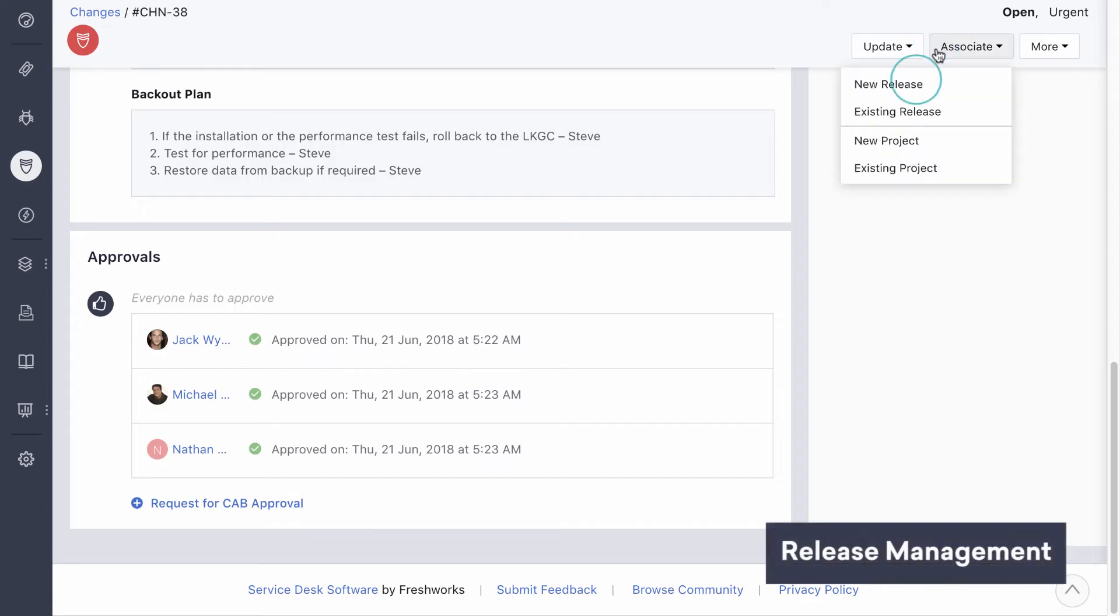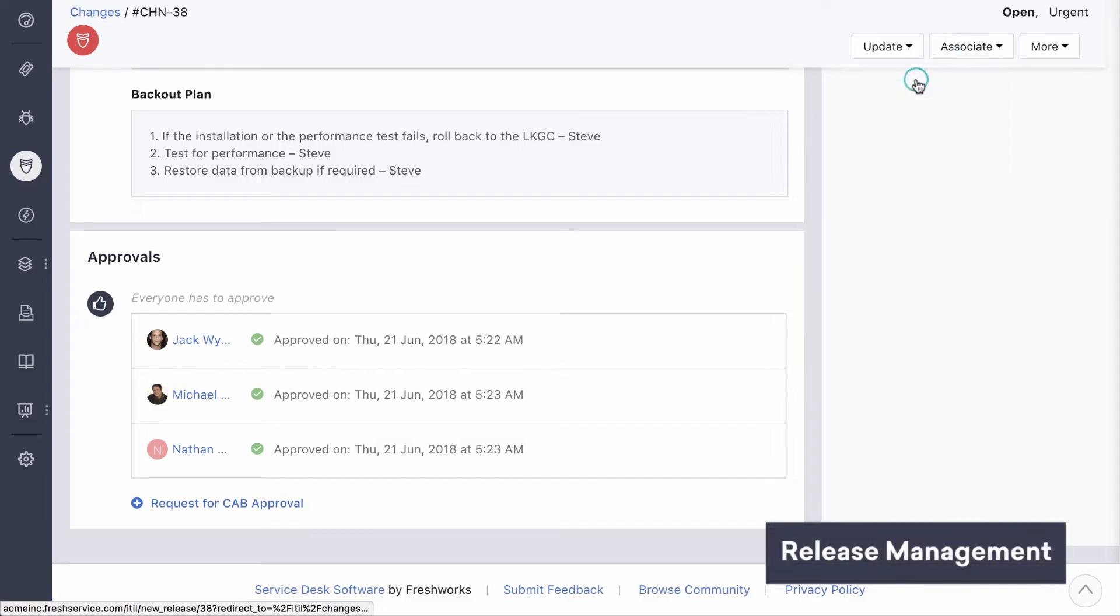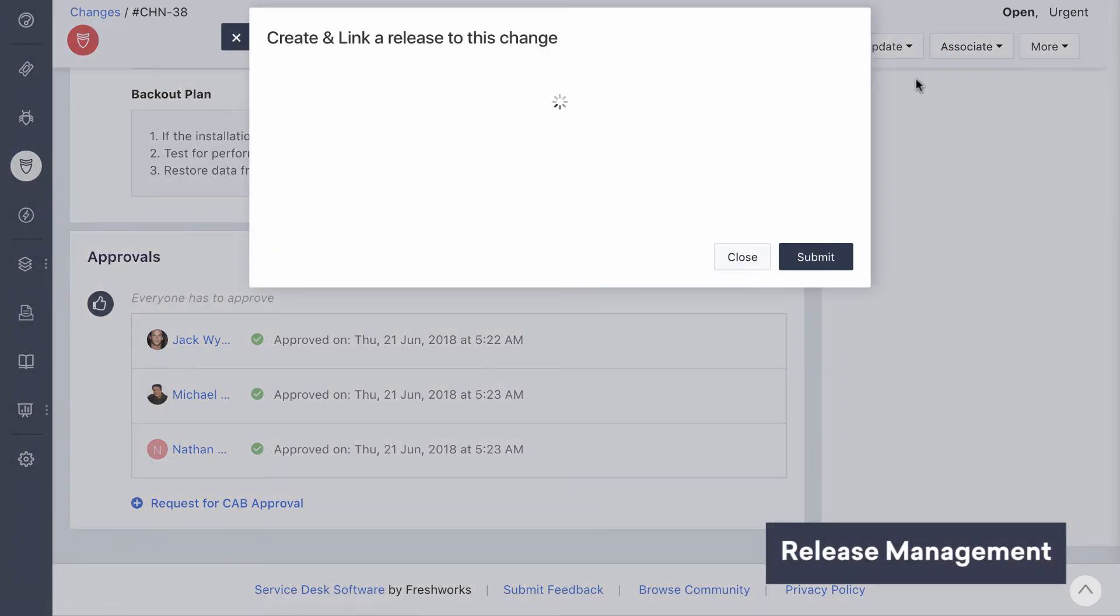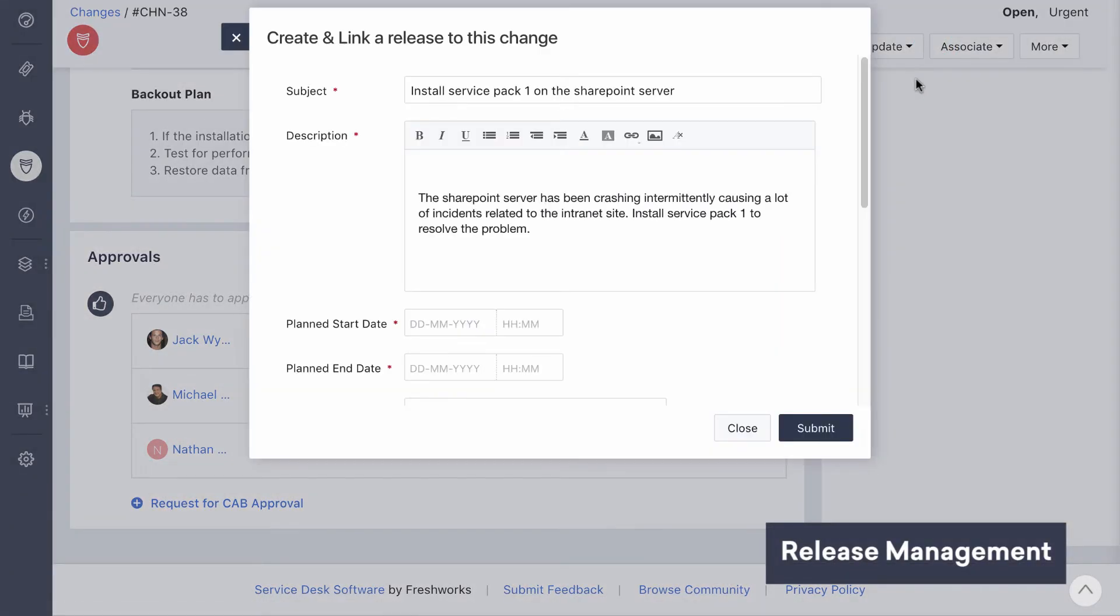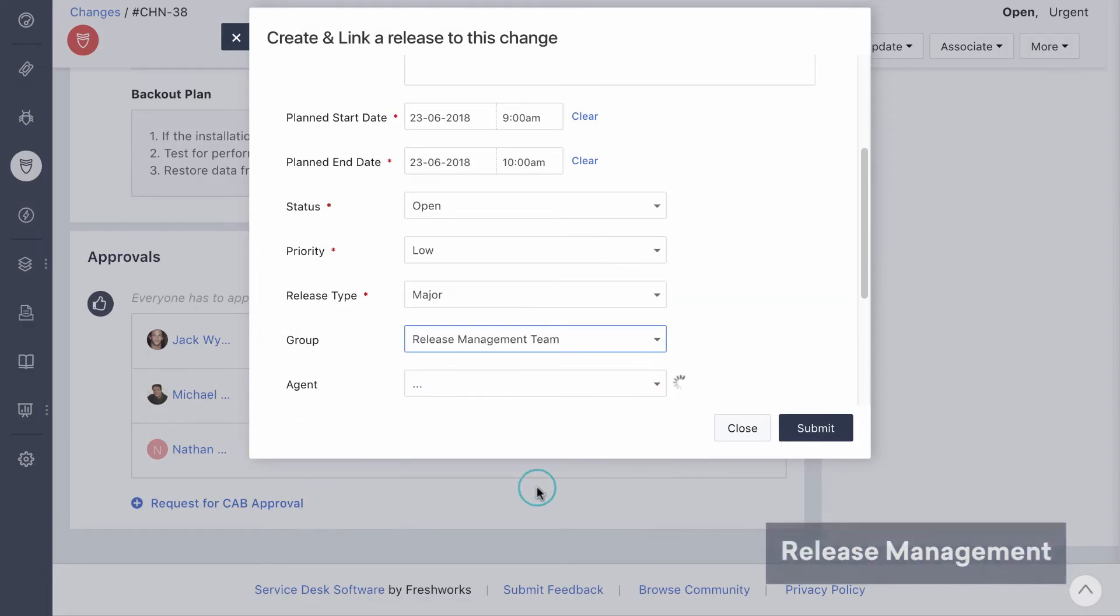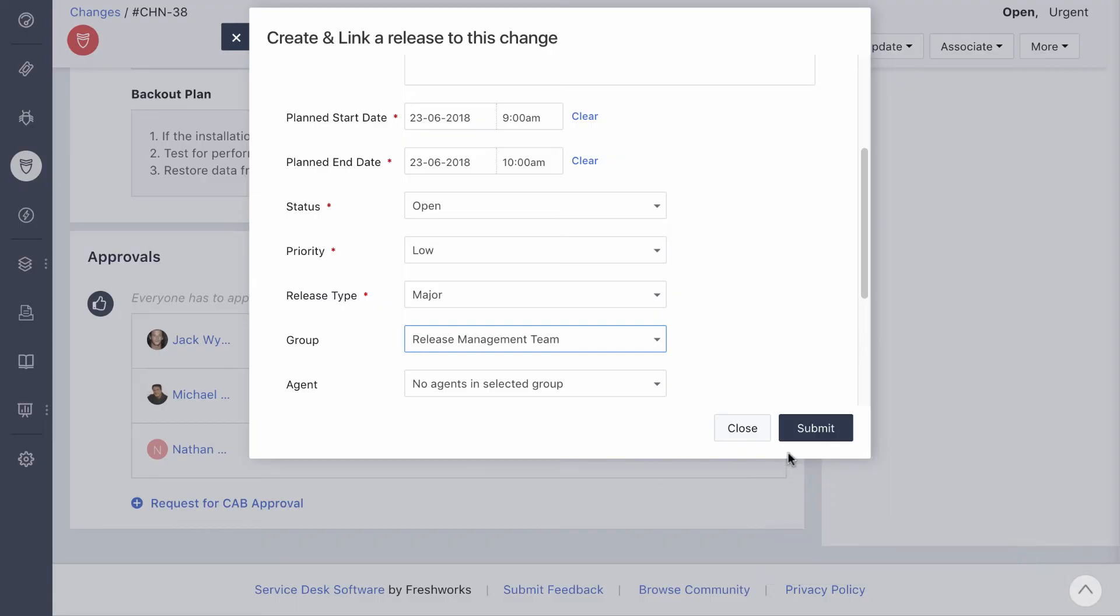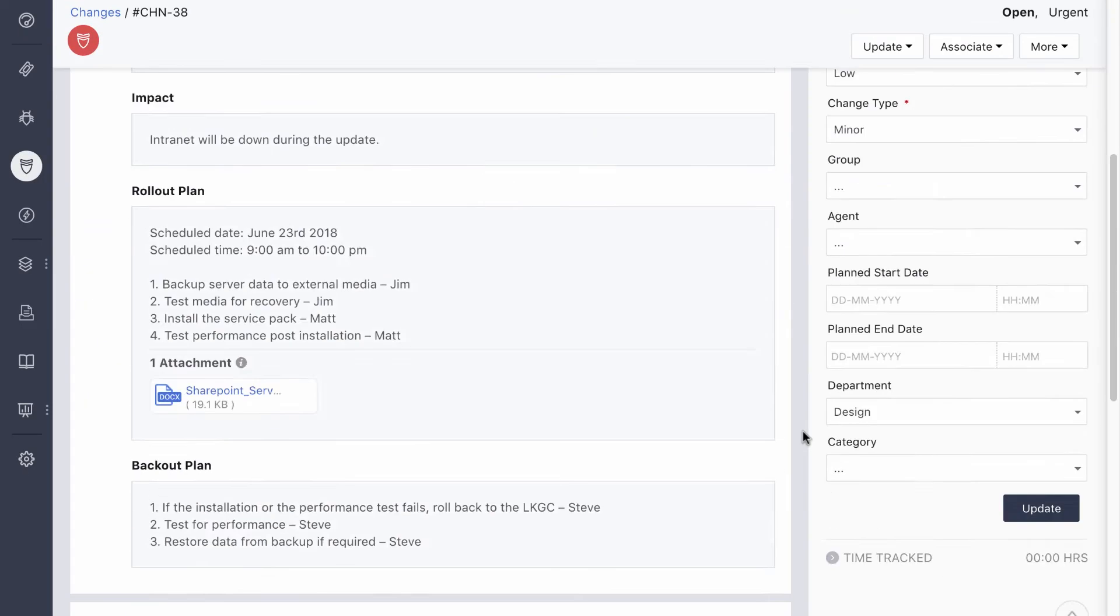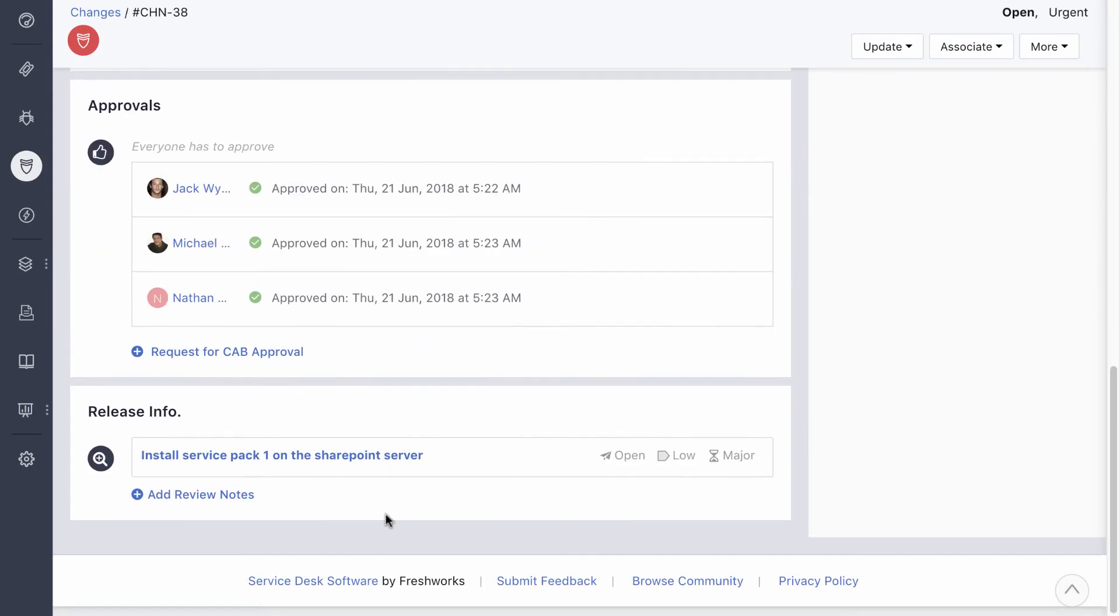Once they give a go-ahead, the new release is created for the change to be finally implemented. The change manager then sends it over to release management. After it's deployed, they can analyze the implementation and add a review here.